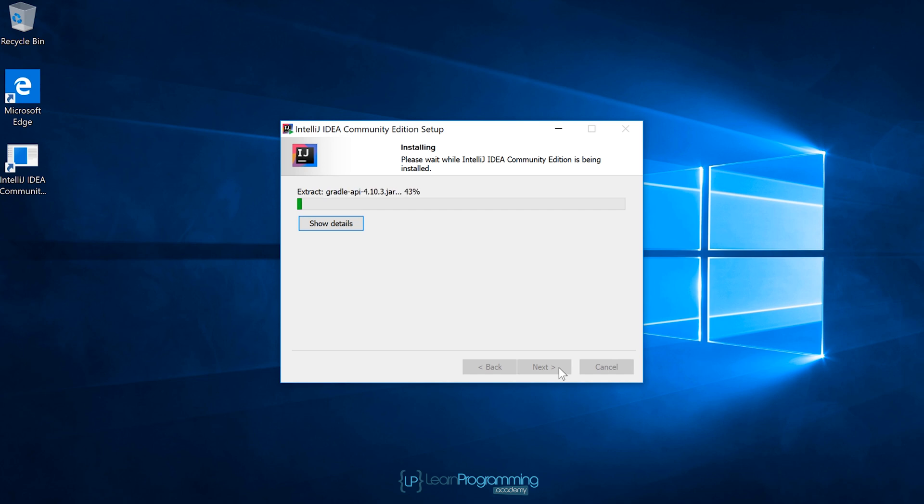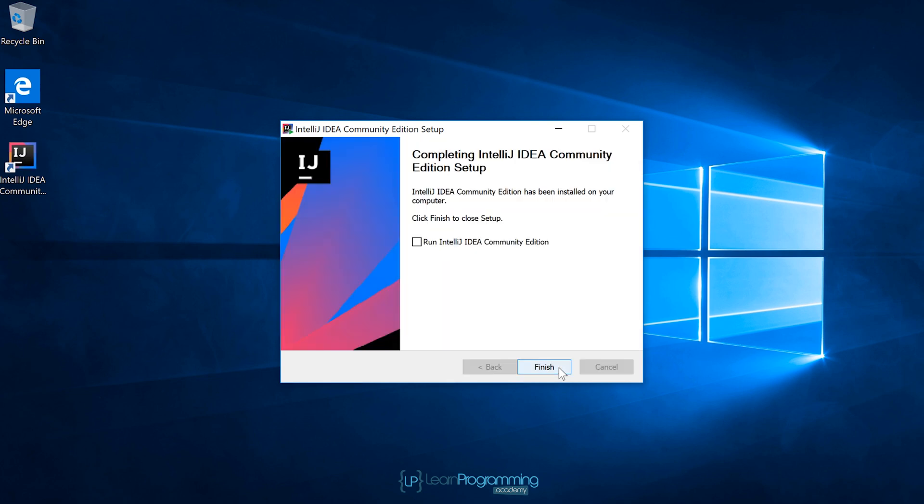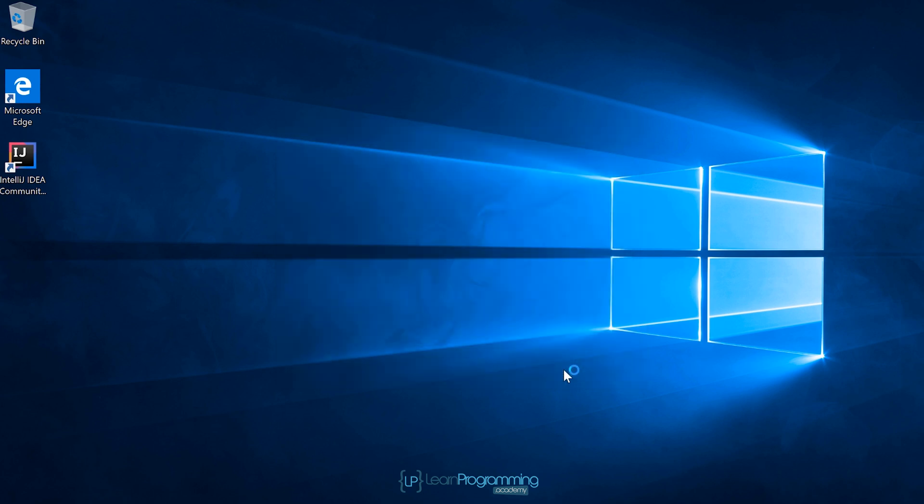This is now installing IntelliJ IDEA. Once this is completed, there's a few little minor installation configurations we need to set before we end the video. Just about finished. The next thing I suggest you do is check the run IntelliJ IDEA community edition, because there's a few things we need to set up. Click on finish.